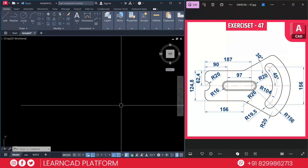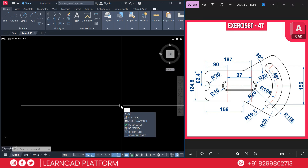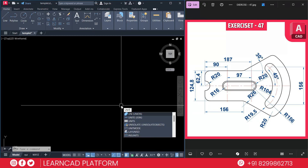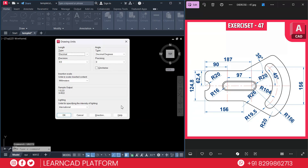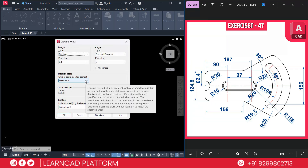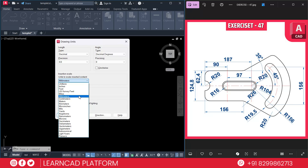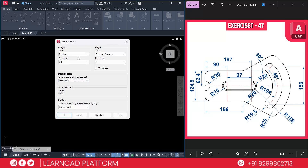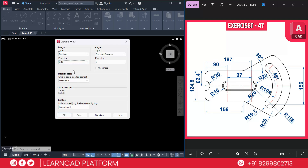Before we start drawing, we will set up the units. Type the UNITS command and press Enter. Set the insertion scale to millimeters and make sure your precision is set to 0.00. Press OK.